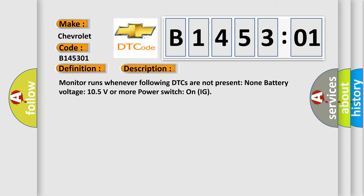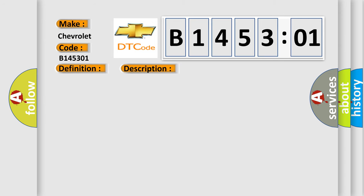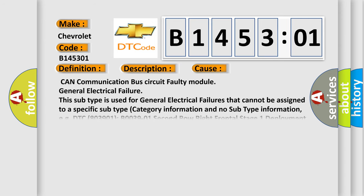This diagnostic error occurs most often in these cases: CAN communication bus circuit, faulty module, general electrical failure. This subtype is used for general electrical failures that cannot be assigned to a specific subtype category. Information and no subtype information.